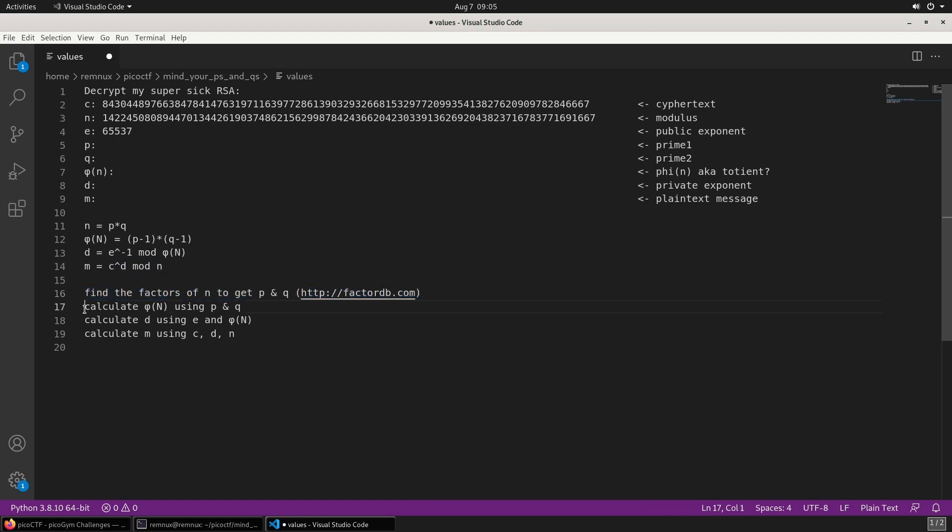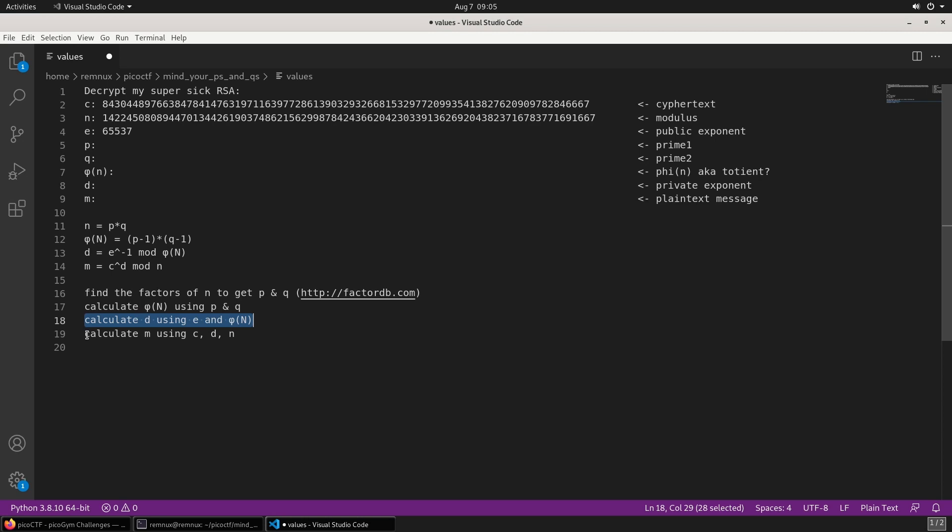We need to calculate the totient using P and Q. We calculate the private exponent using E and the totient. And then we calculate the plain text message using the ciphertext, the private exponent, and the modulus.